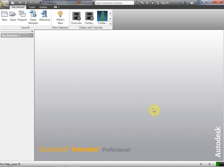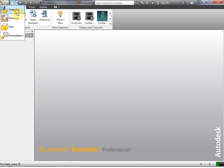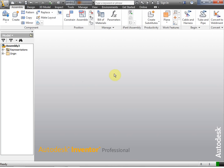Hi, this is Frank Carmody. Today we're going to take a look at creating a more complicated assembly, and we're going to be creating all of the IPTs from inside the assembly. So let's go ahead and create a new assembly.